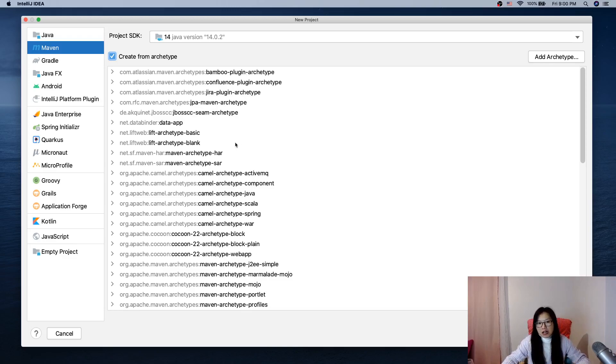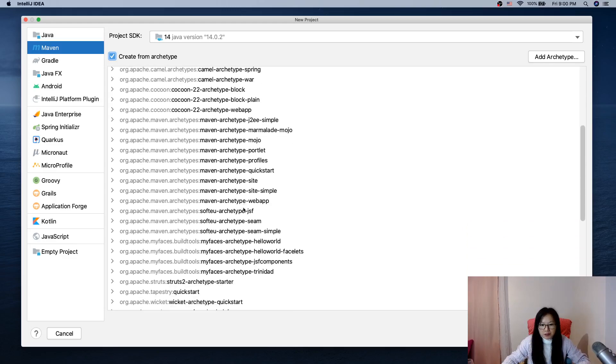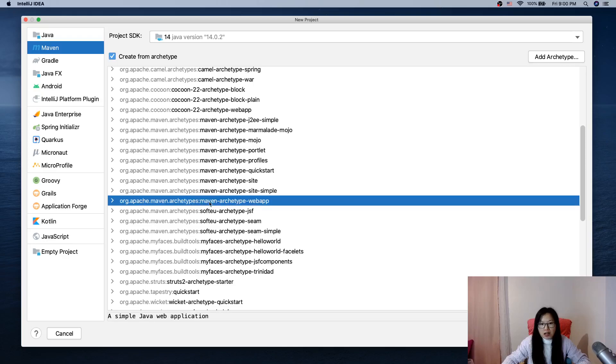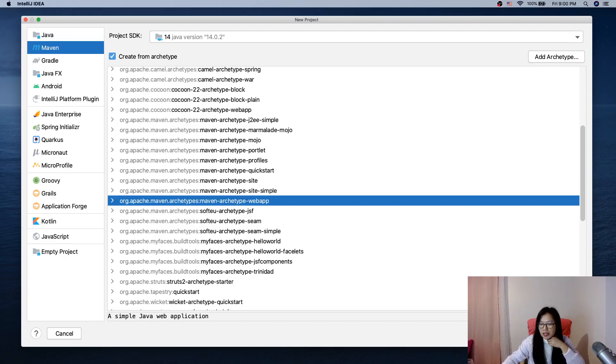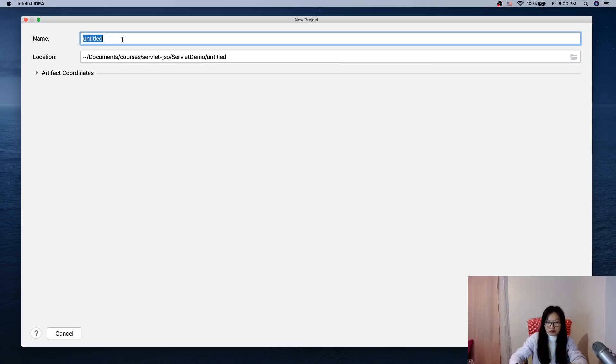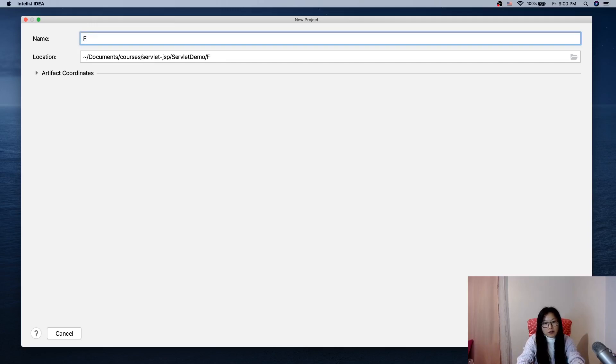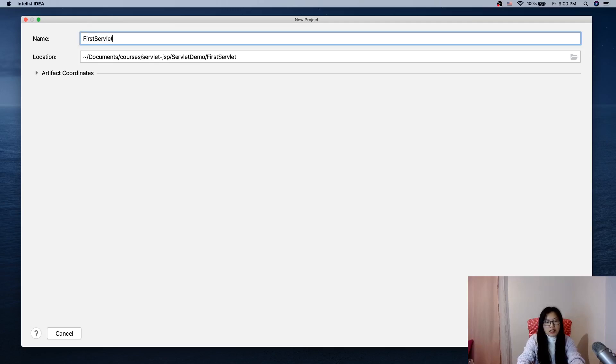And the archetype we're going to use is this one: Maven archetype web app. That's what we're going to use. Next, we can create a name. Let's use First Servlet Demo.